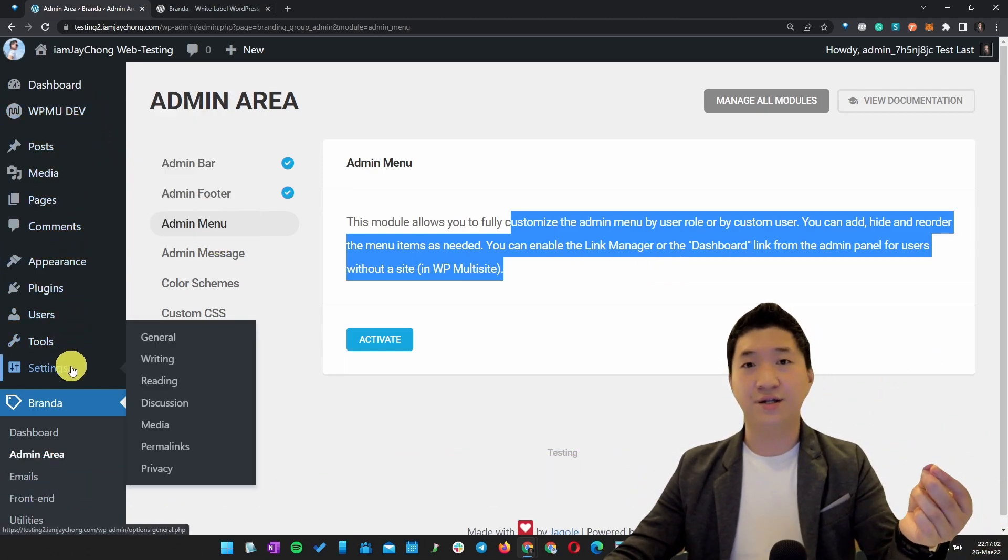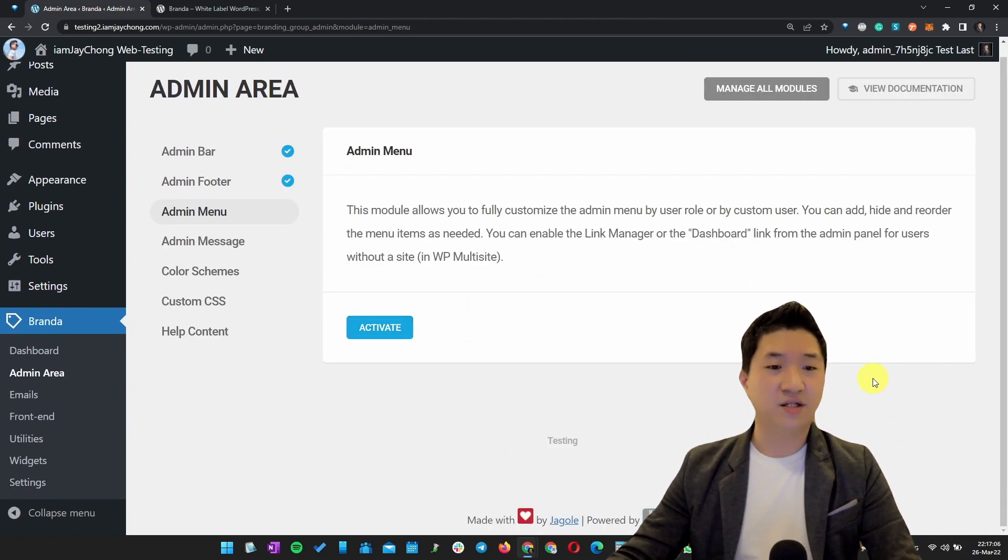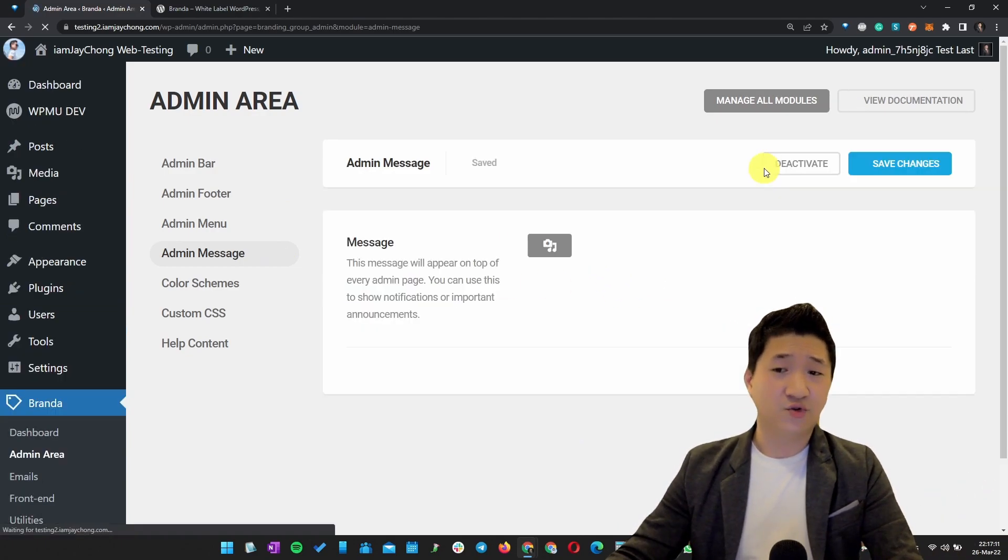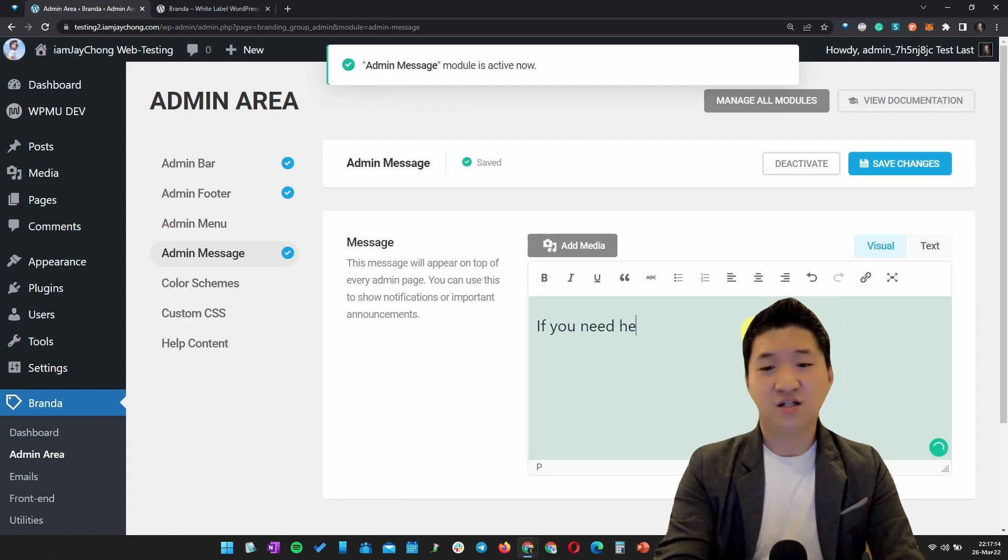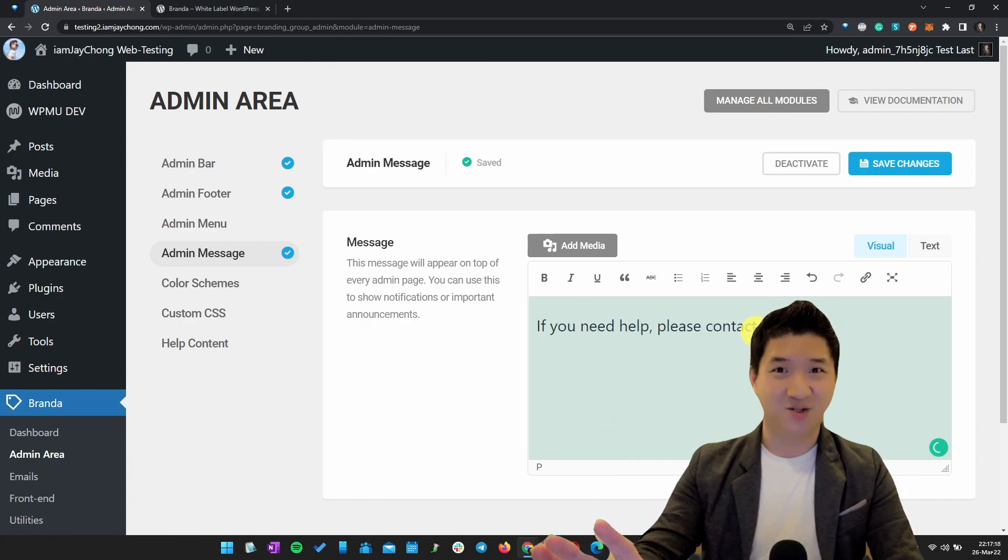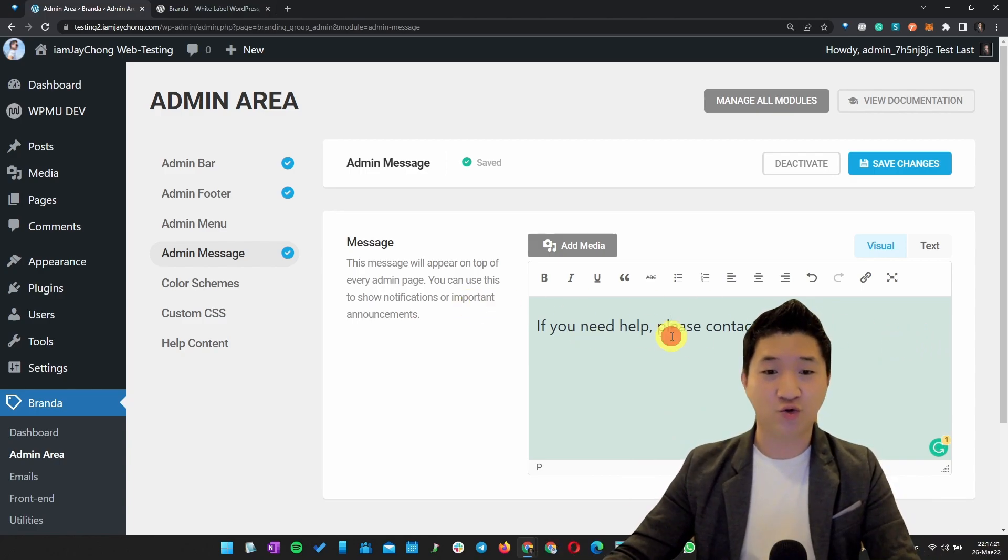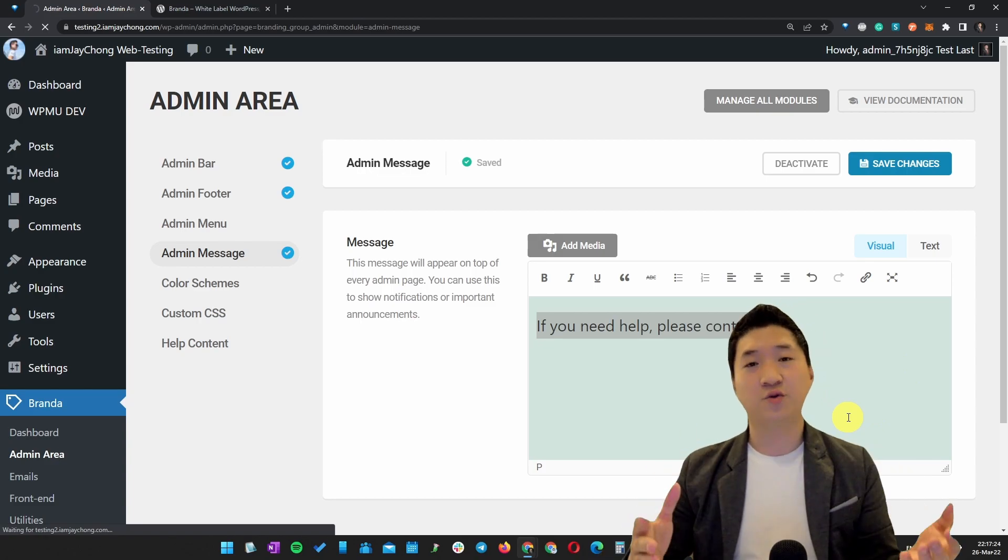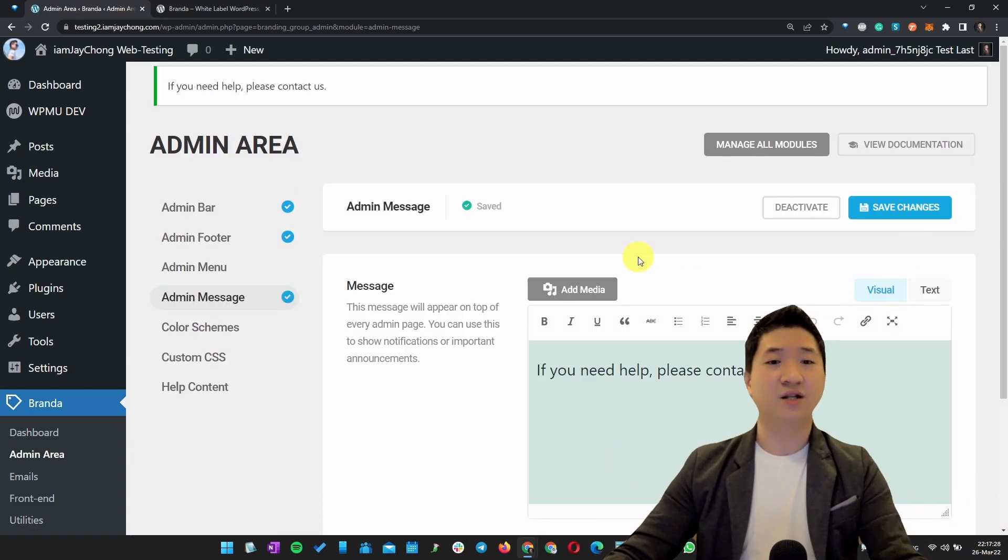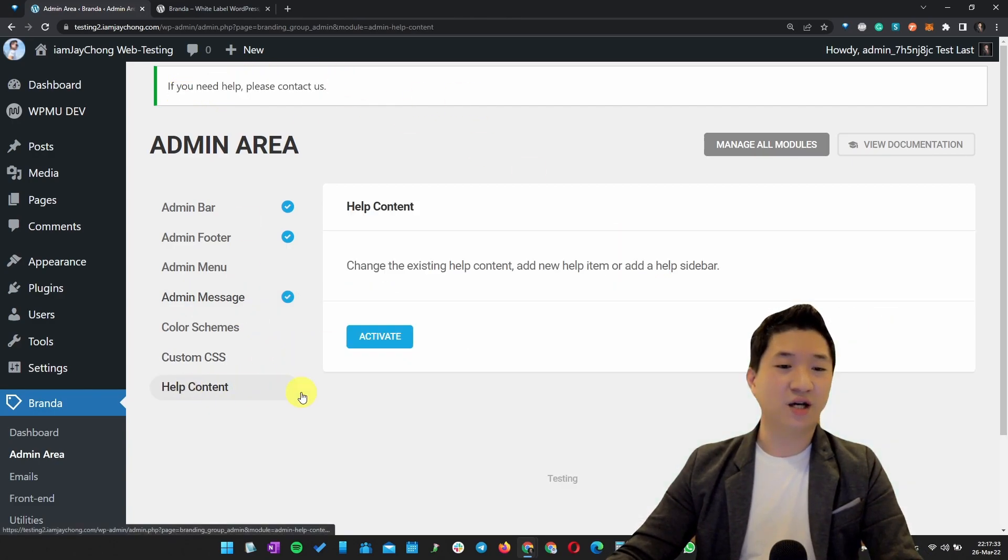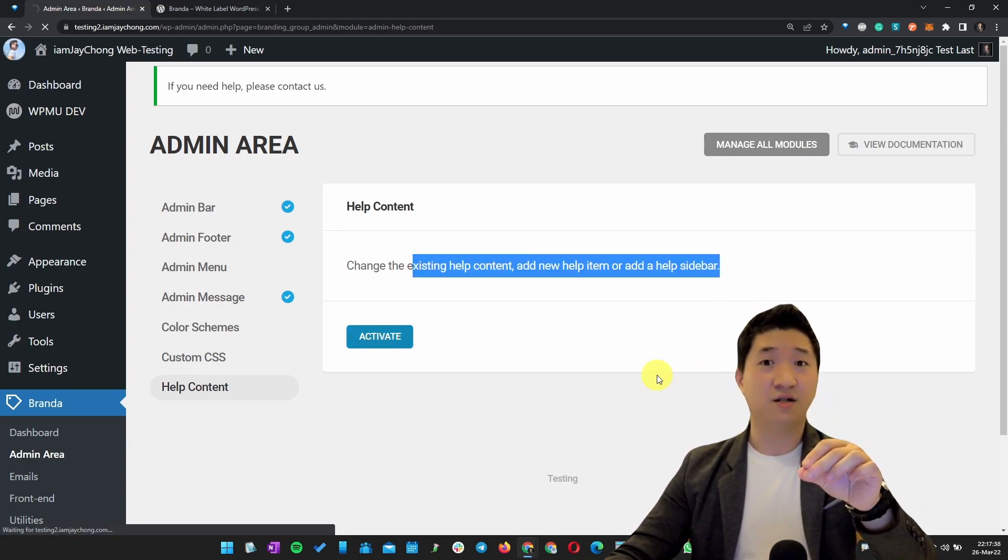Besides that, you want to show an admin message. For example, if you need help, please contact us. I know this is really nonsense, this has no meaning, but I just want to show you this can be done. It's like an announcement so that every time other admins, for example your client, come in, they will see this. Besides that, the help content as well - you can customize what kind of help content you want to inject in.